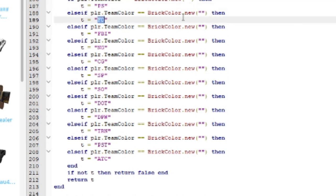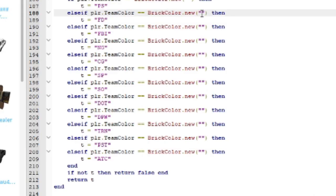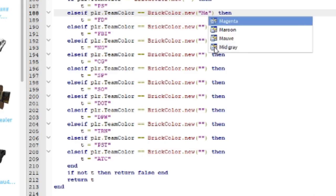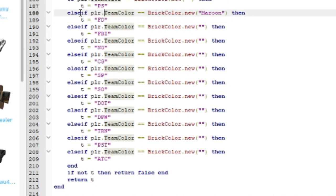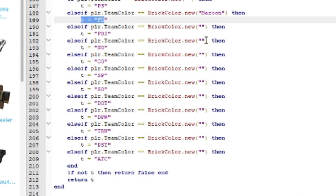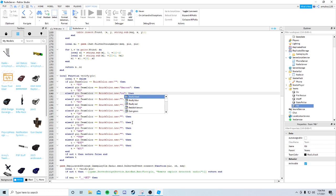After the whitelist, you have your team colors. Find each team's brick color in the Teams folder and enter it in the quotation marks in the script. For example, Fire Department uses 'Maroon', and it's identified because the line reads else if player team color brick new color, then T equals FD. FBI is 'Really Black'. Do the same for the rest of your teams.